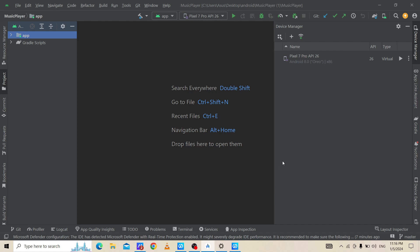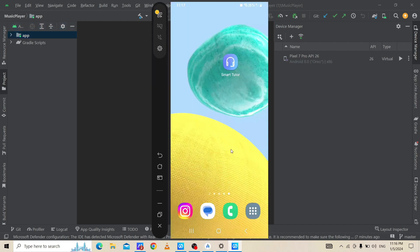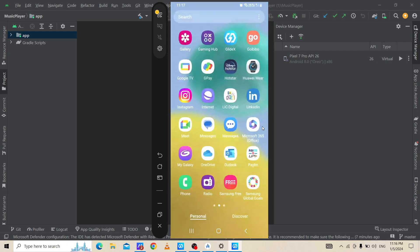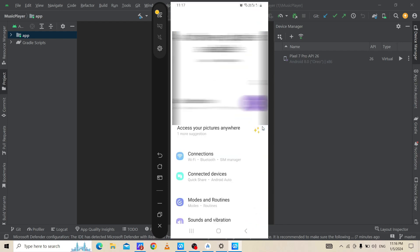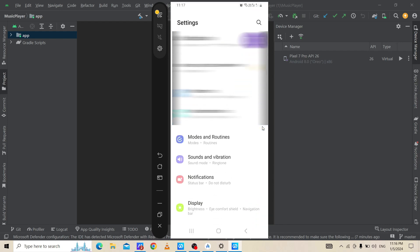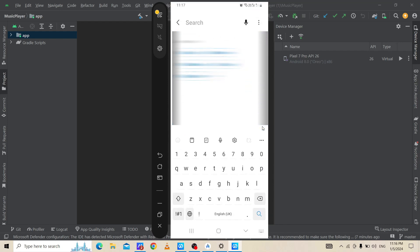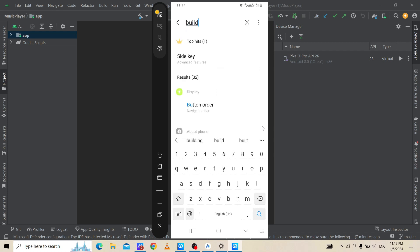I will take you to my Android phone screen. We need to go to settings, then we need to search for build number.